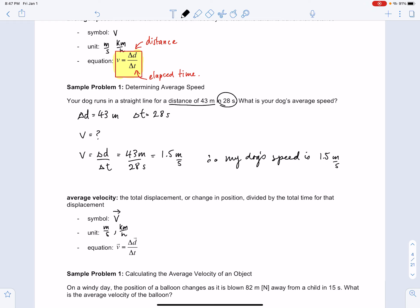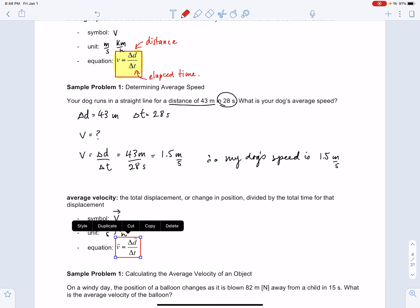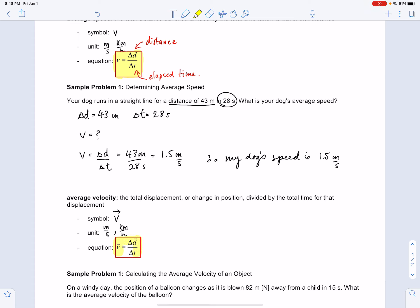The equation for velocity looks very similar to the one for speed: it's delta d with an arrowhead divided by delta t. When there's an arrowhead on top of the quantity, the quantity changes - this is no longer distance, this is displacement. And delta t is time.